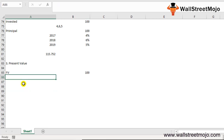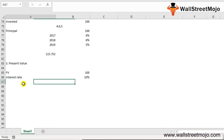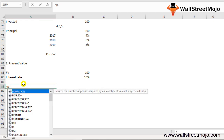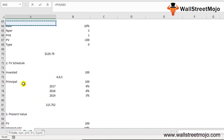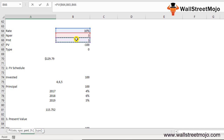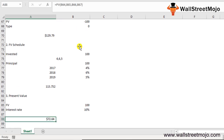Example: The future value of an investment is $100 in 2019, payment is made yearly, and the interest rate is 10% per annum. Using =PV(10%, 3, 0, -100) — or a simplified version closing the bracket — we get $72.64 as the present value.